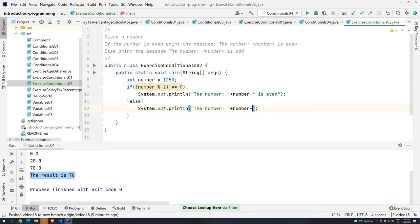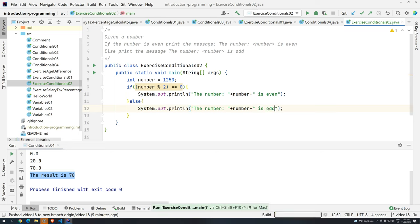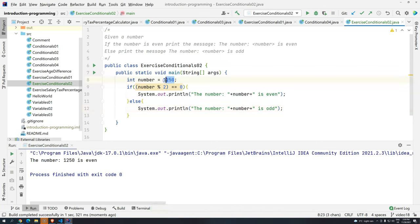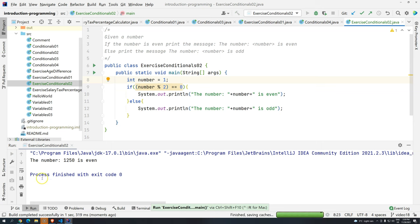So let's see, control shift F10. So we have here, even, if we do this now, we get here the result is odd.